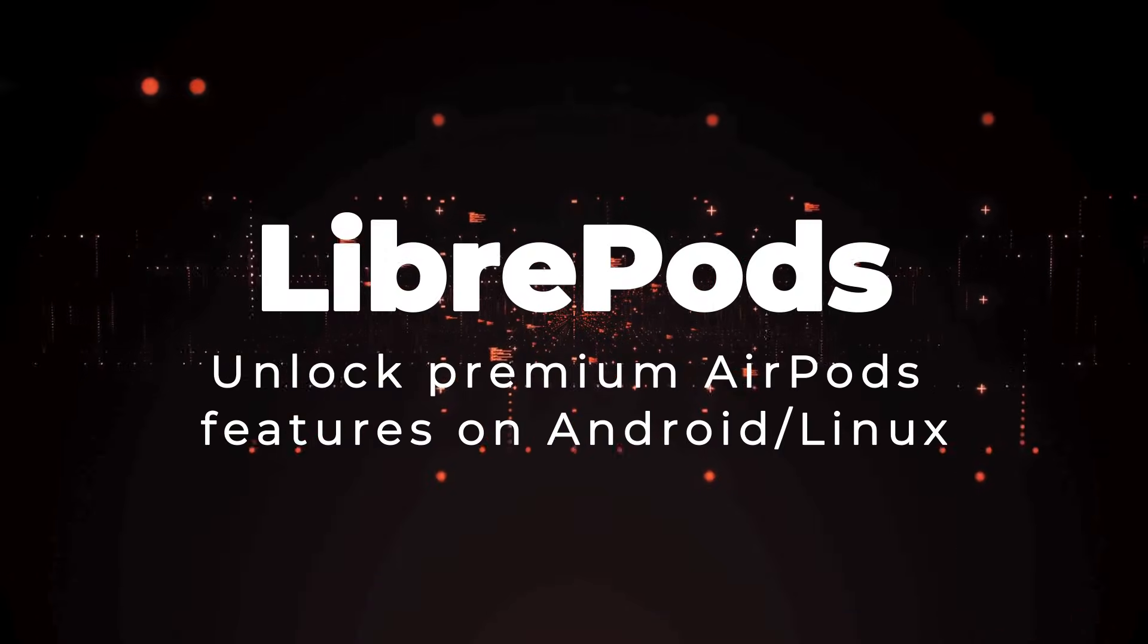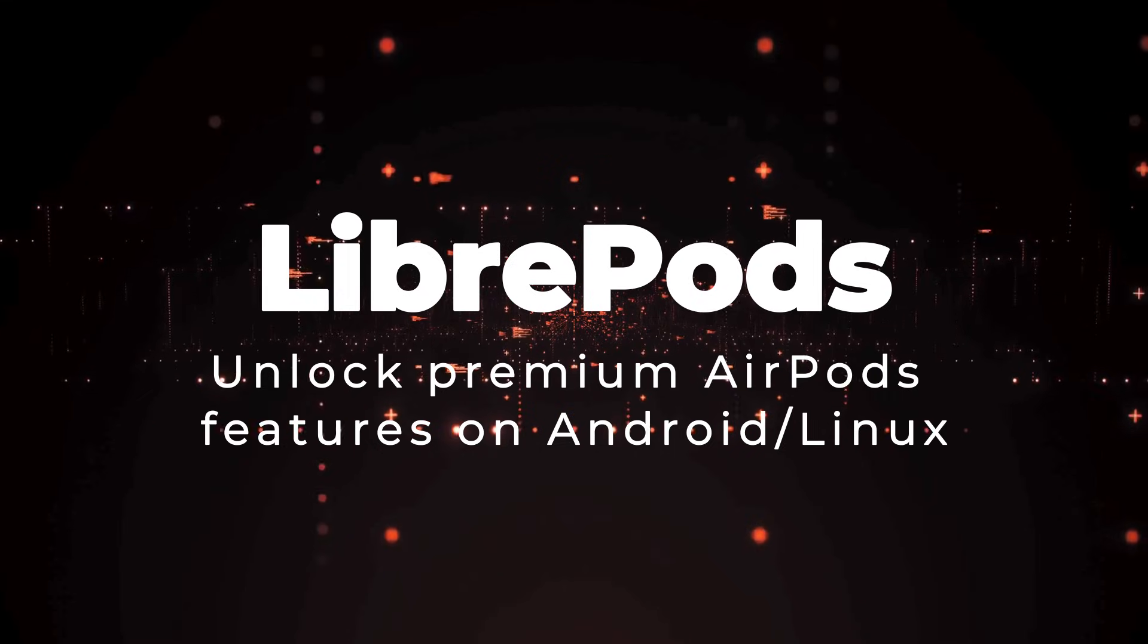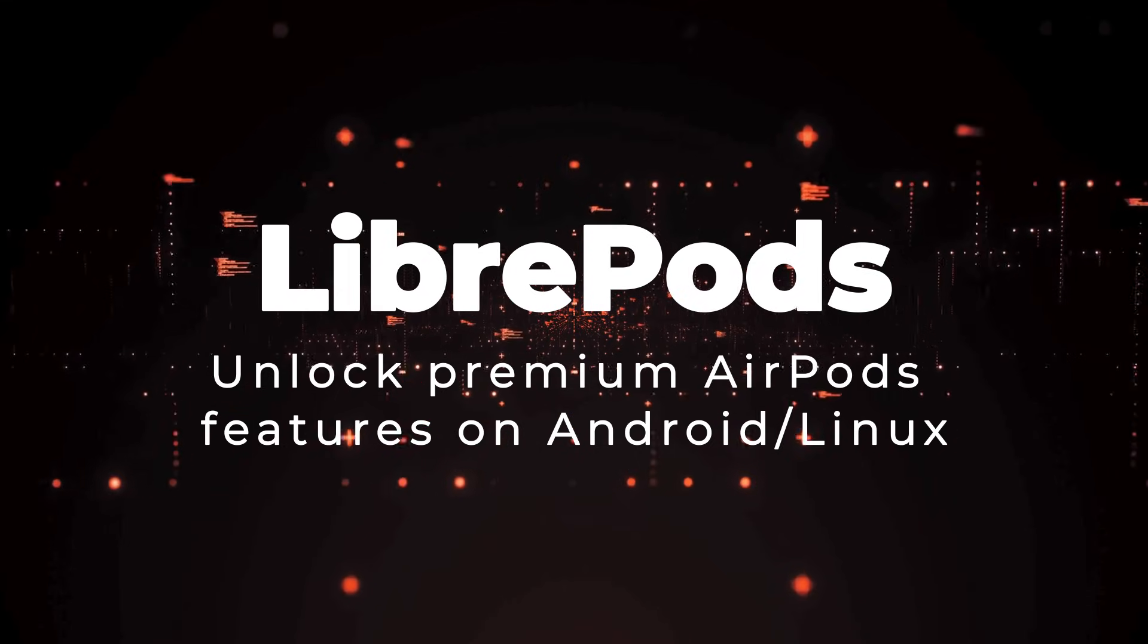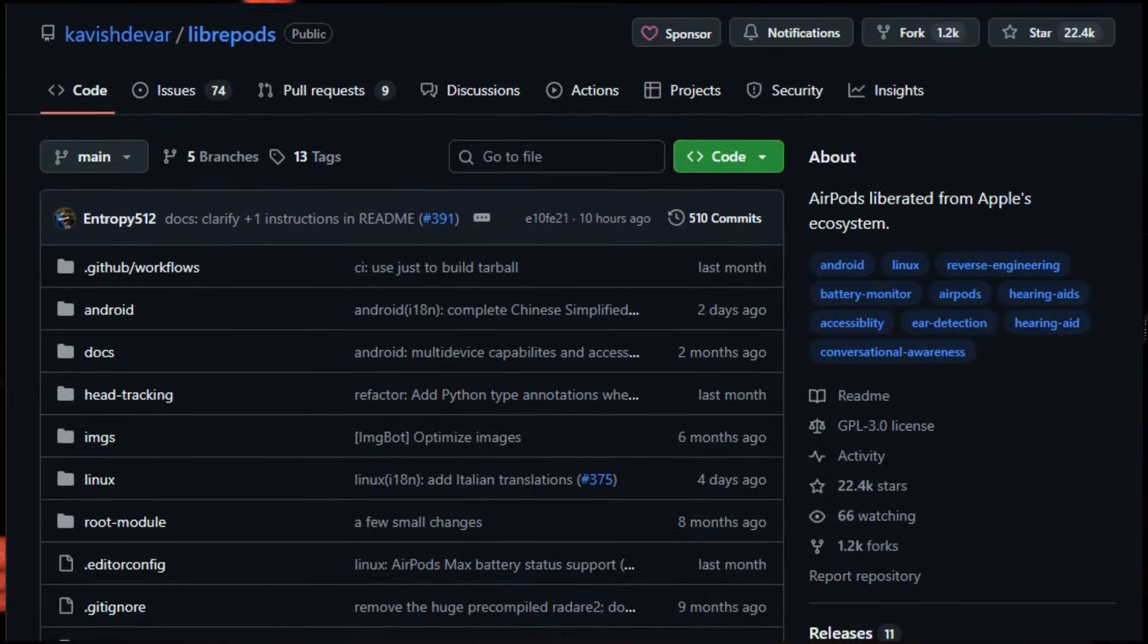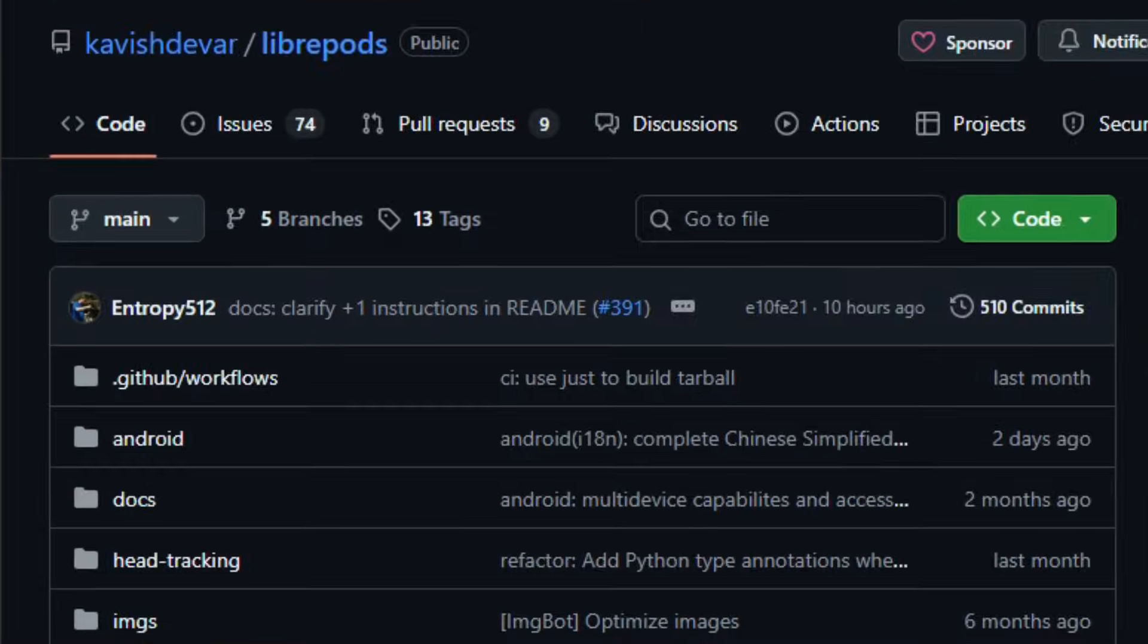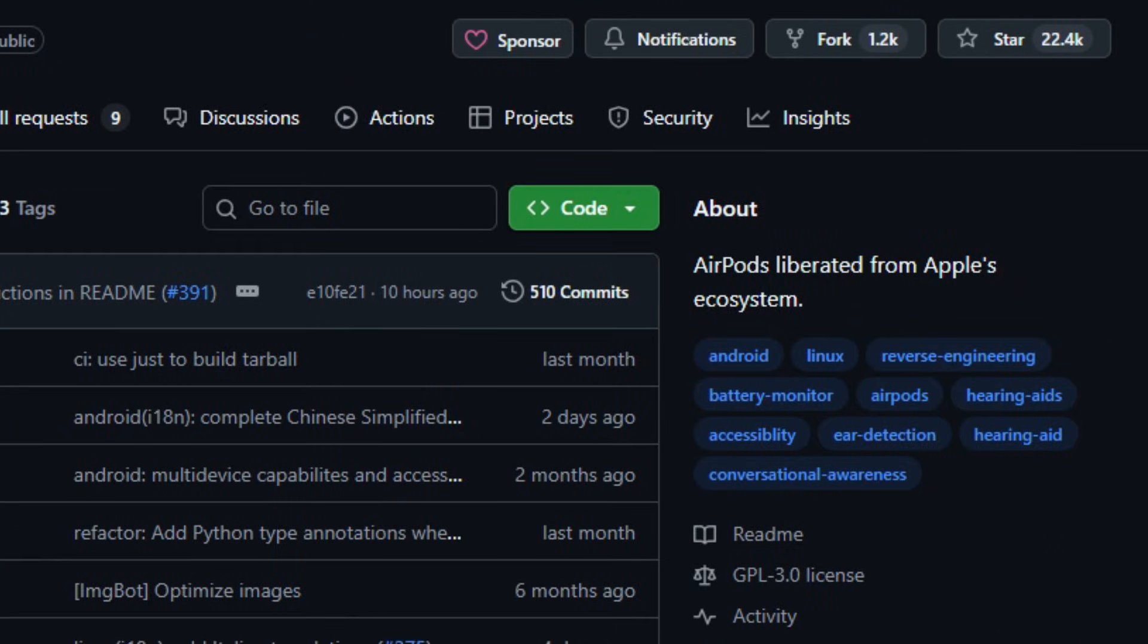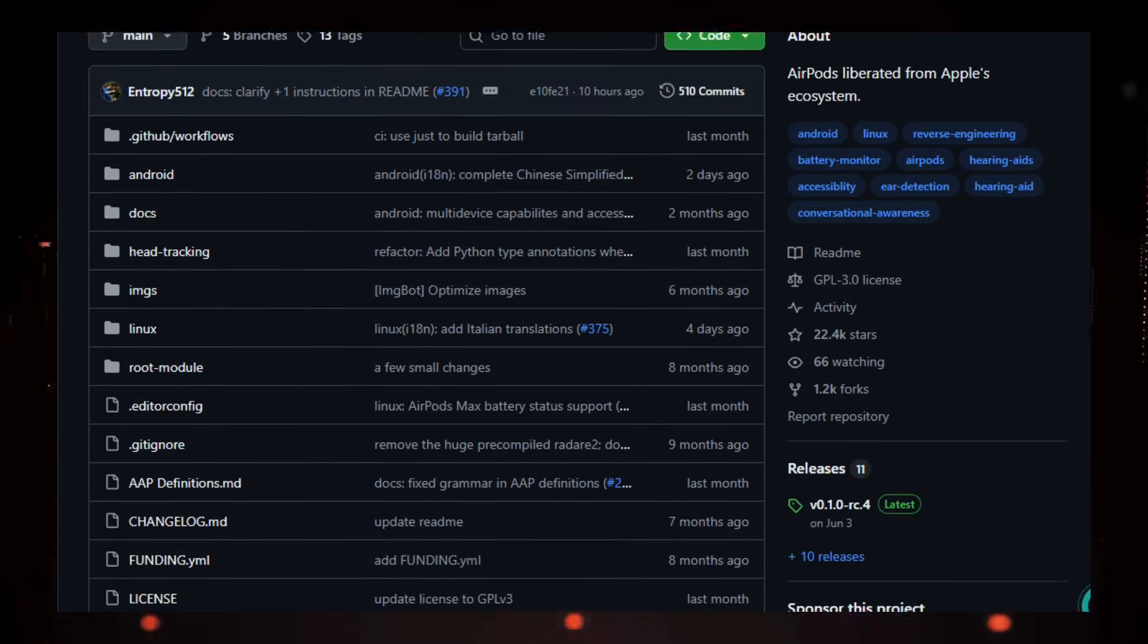Project number two, LibrePods. Unlock premium AirPods features on Android/Linux. Imagine exploring a project that lets you finally use all the smart features of your Apple AirPods on a non-Apple device, like an Android phone or Linux machine. That's LibrePods.